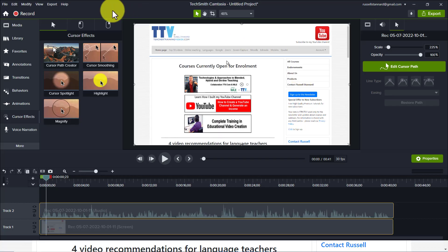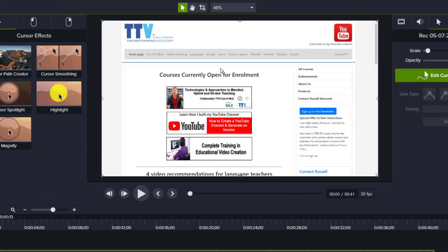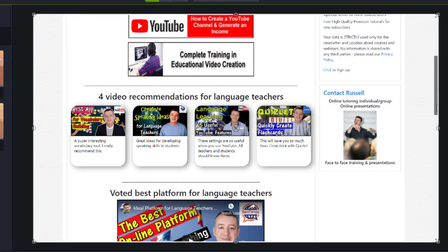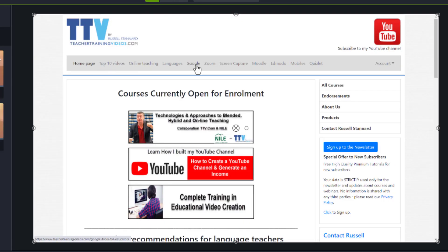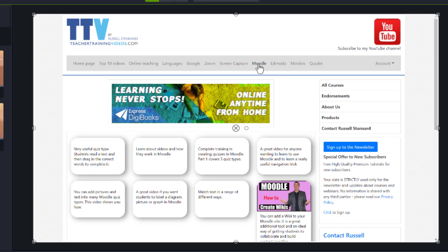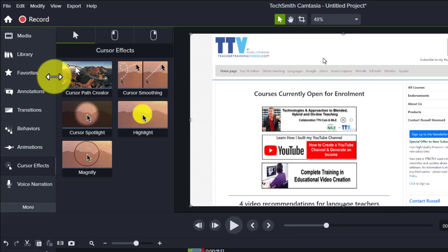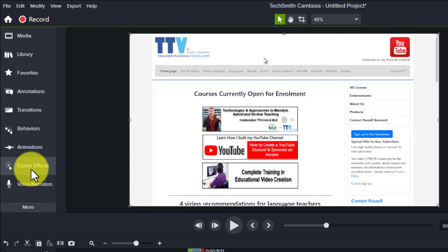The first thing I'm going to show you is the most obvious — simply adding cursor effects. If we move through this video a little bit you'll see the cursor moving around on the screen as I take users through my website. Very simply, come down to cursor and click on highlight.